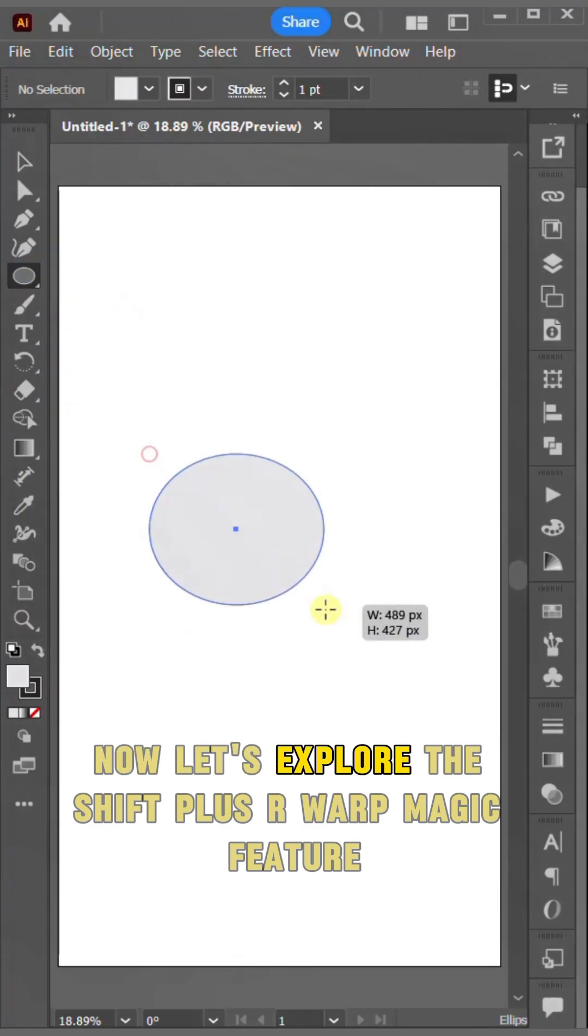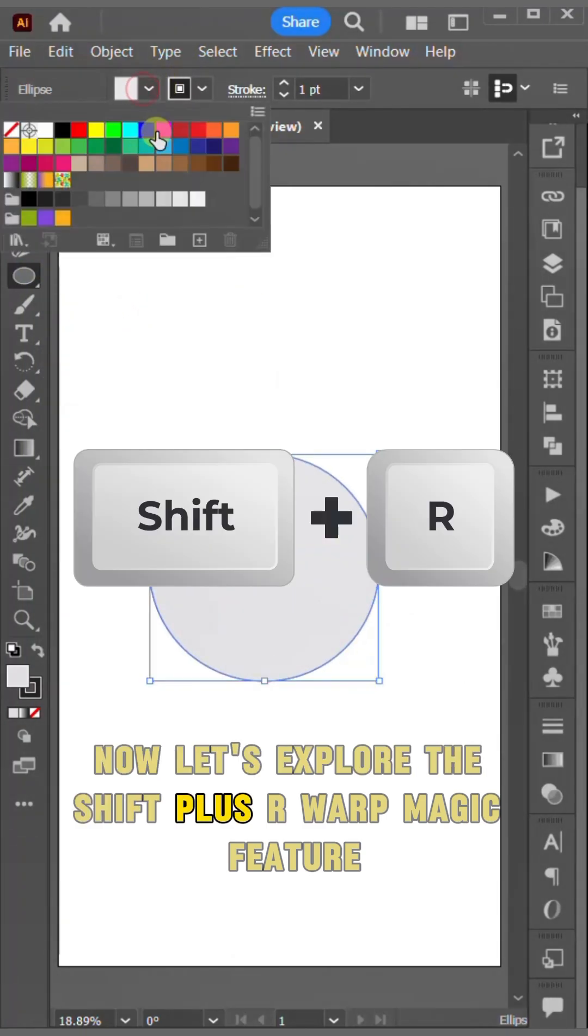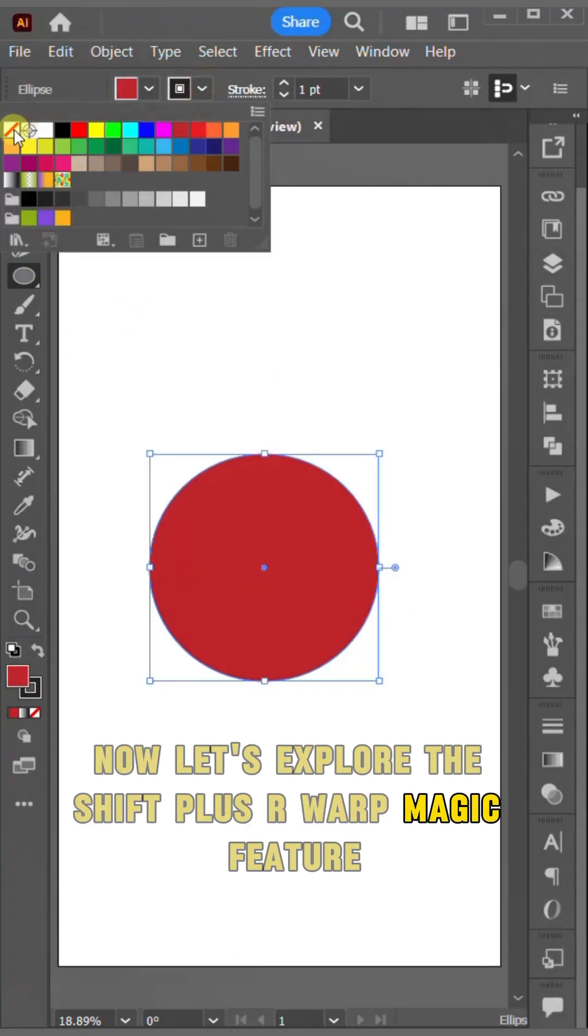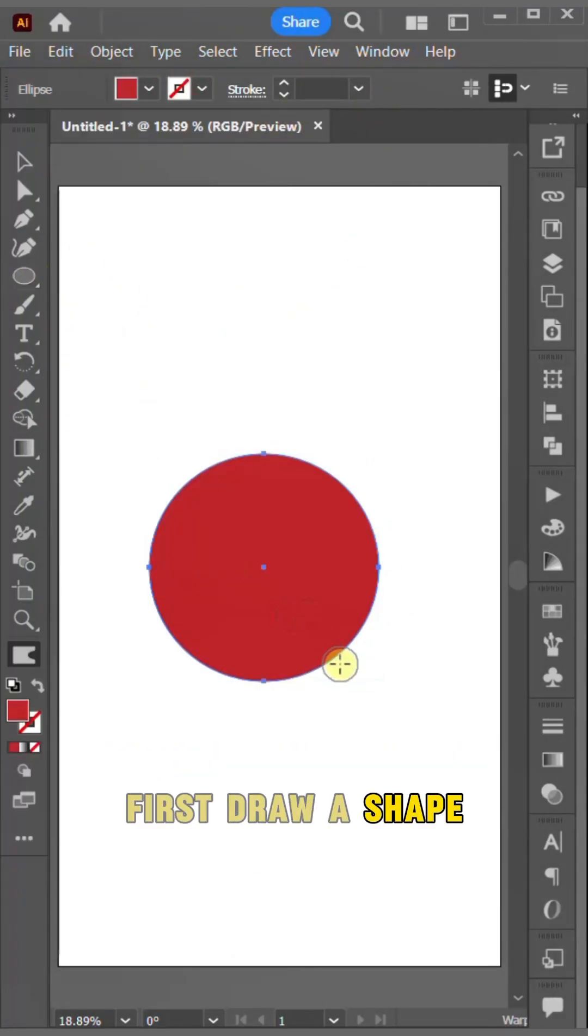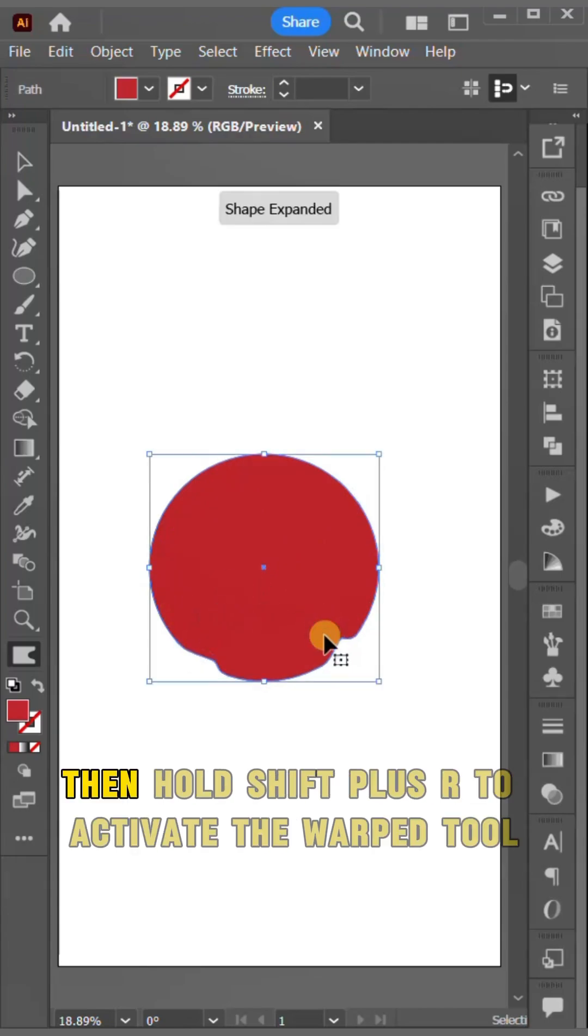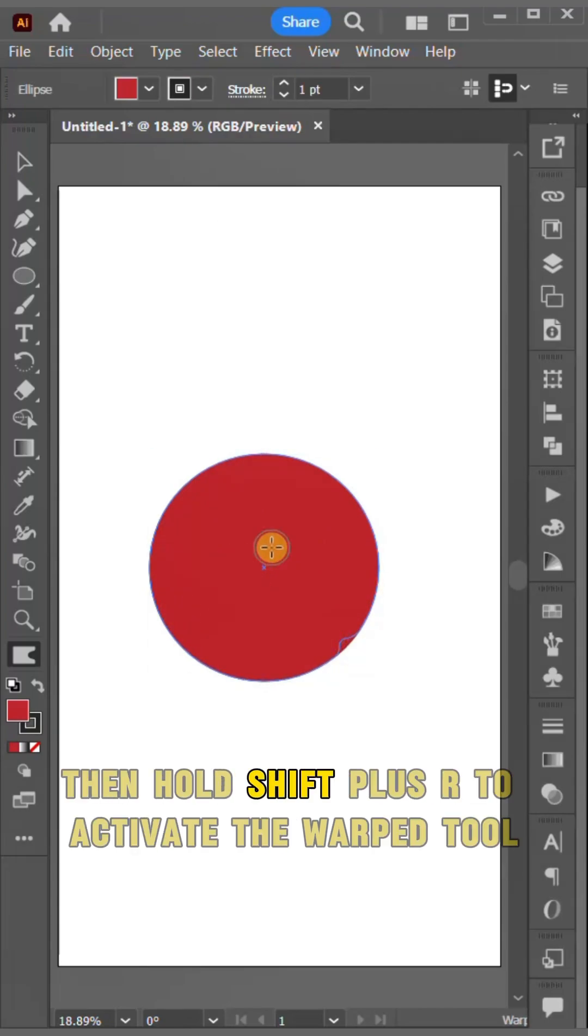Now let's explore the Shift plus R warp magic feature. First draw a shape, then hold Shift plus R to activate the warp tool.